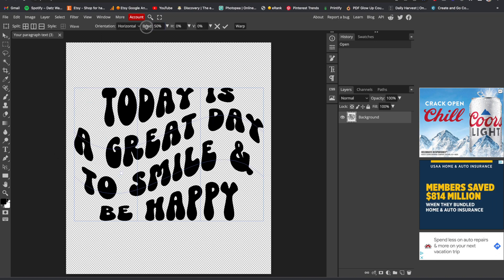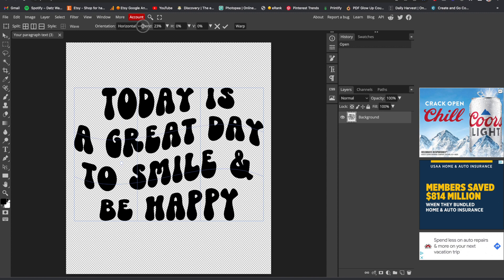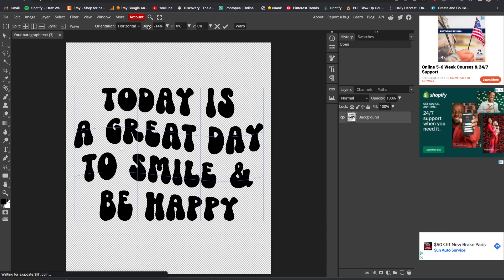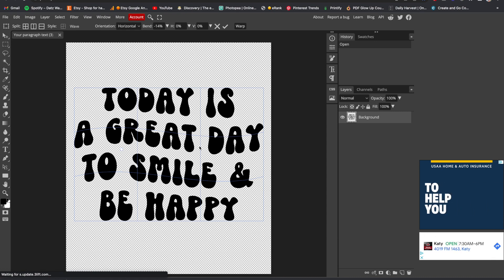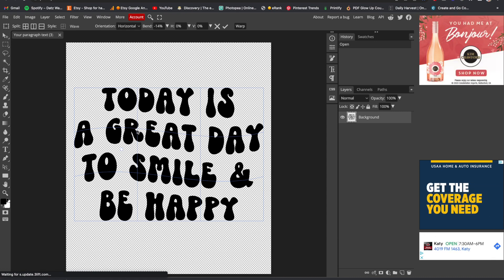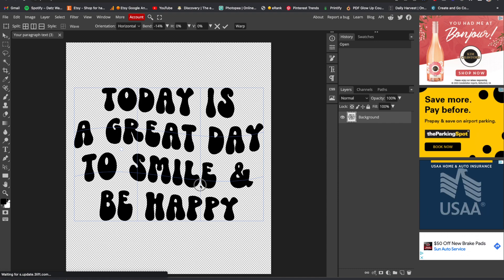I'm going to go up to Style again and click Wave. Now I'm going to play around with this and see how wavy I want it to be. You can use the Bend feature right here, and you can also click the grid lines and edit it yourself as well.